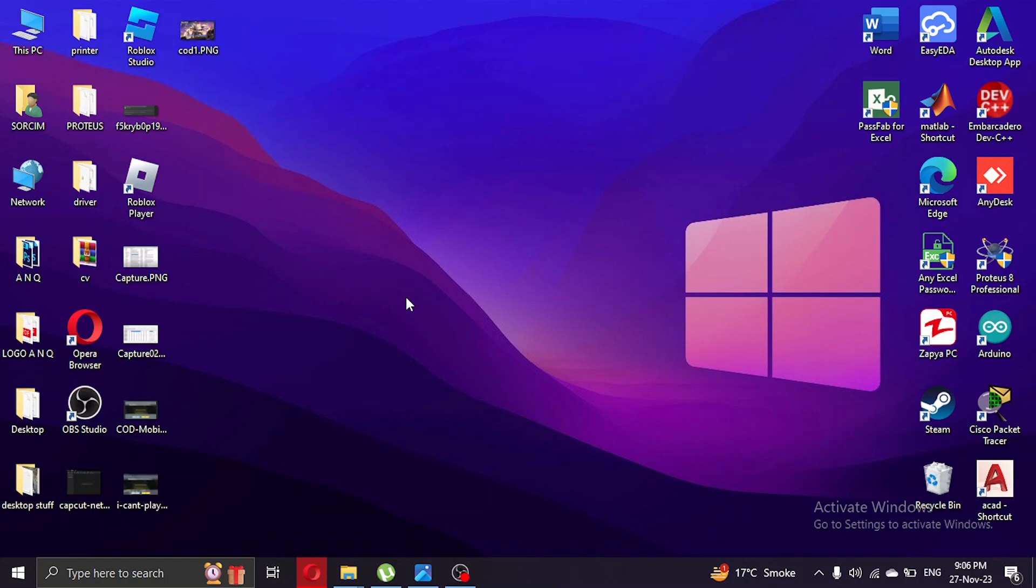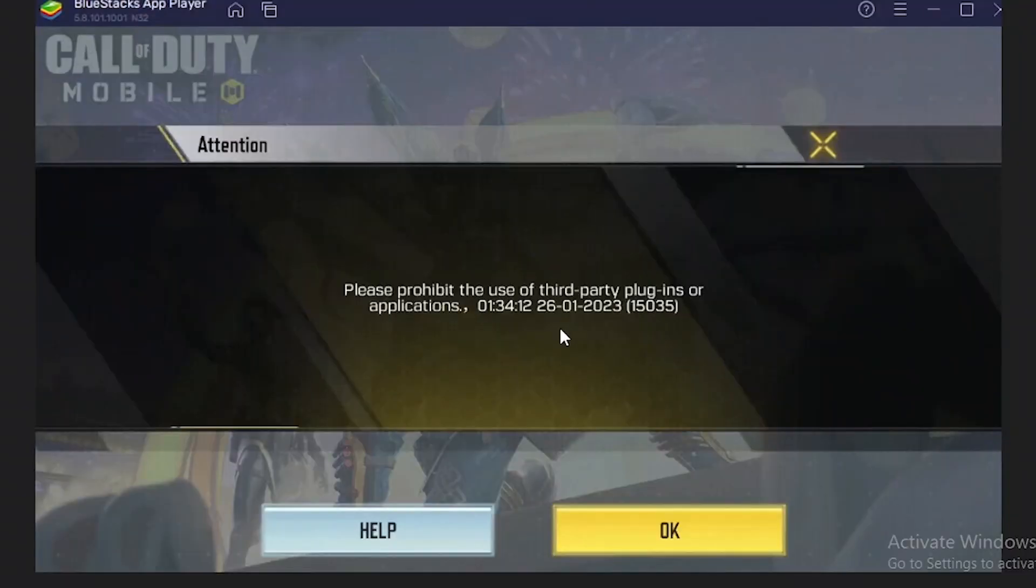If you are playing Call of Duty on Bluestacks and this kind of message is occurring on your screen - 'Please prohibit the use of third-party plugins or applications' - and you cannot do anything about it...